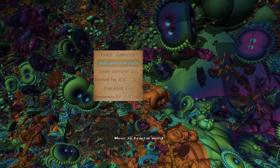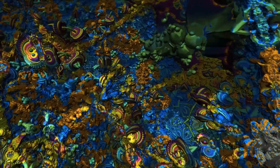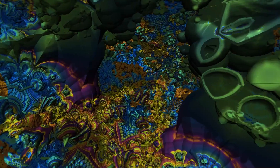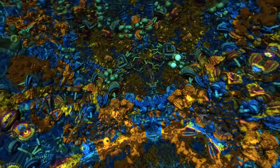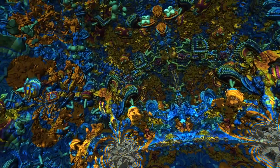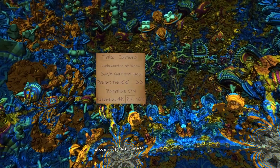You've got lots of options in the little menu. You can return to the center of the fractal, and you can use the joystick to move forward and really get into an exploration.